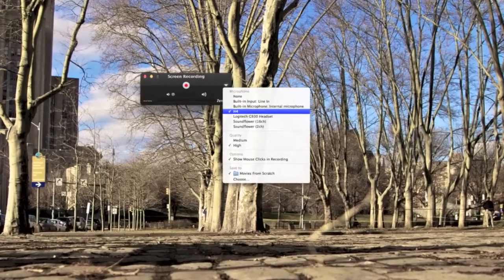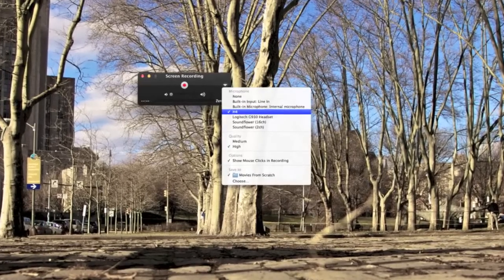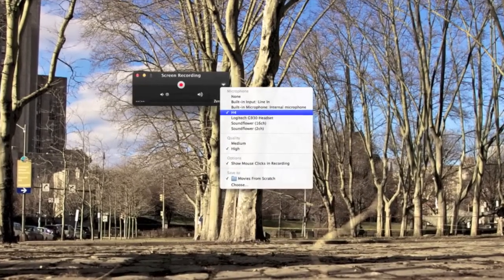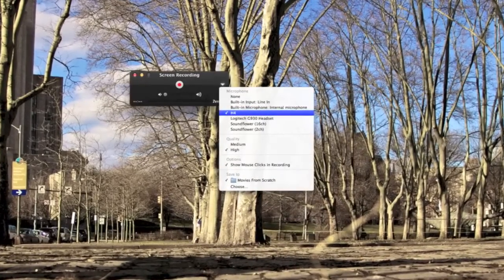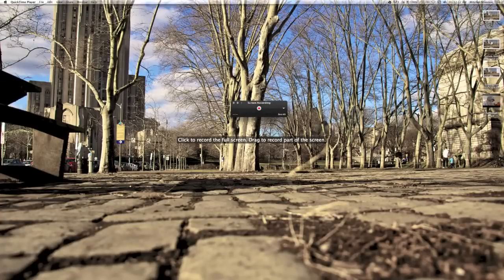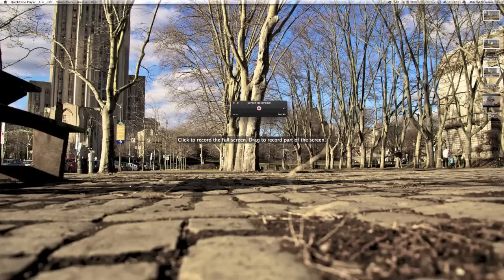When you're ready to begin recording, press the middle red record start button. This will then prompt you with a question: do you want to record the full screen or drag a part of the screen, such as to capture just an application window? This is what I use to capture just the iMovie application window.